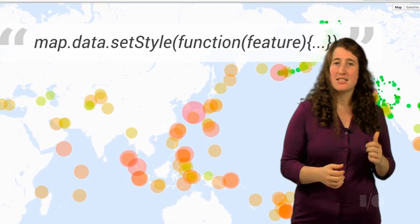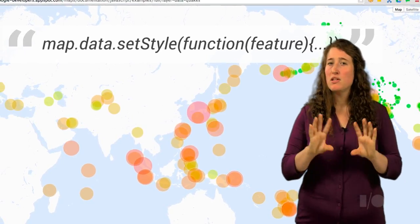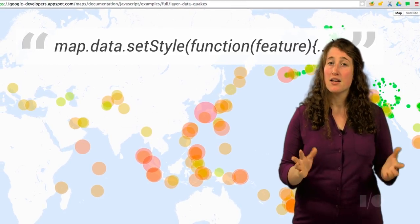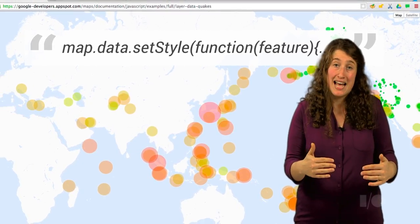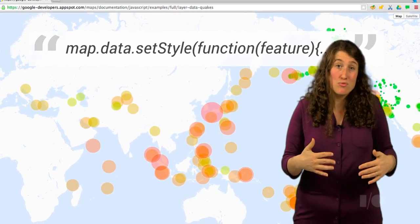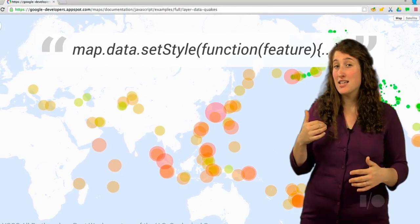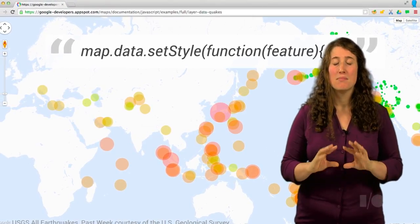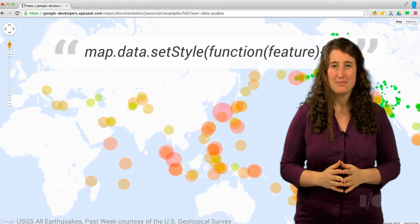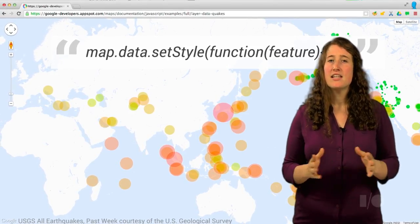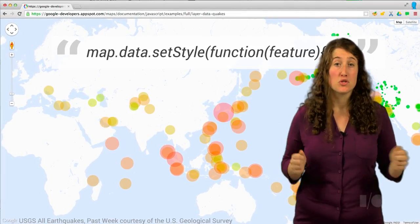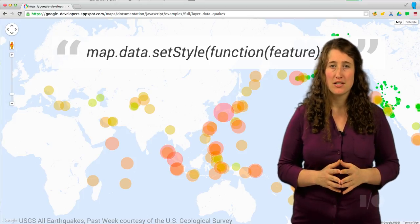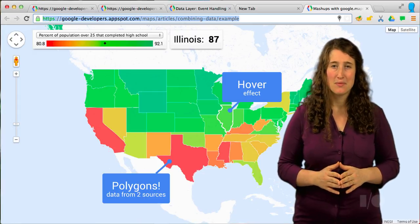Jumping back to the demo, the beauty of the declarative styling approach is it's really easy to set a number of style rules at once — all you have to do is add another rule. In this case, we're setting the size in addition to the color. My code is really clean. The data layer also makes combining data from a few different sources really easy and can be used for any kind of geometry.